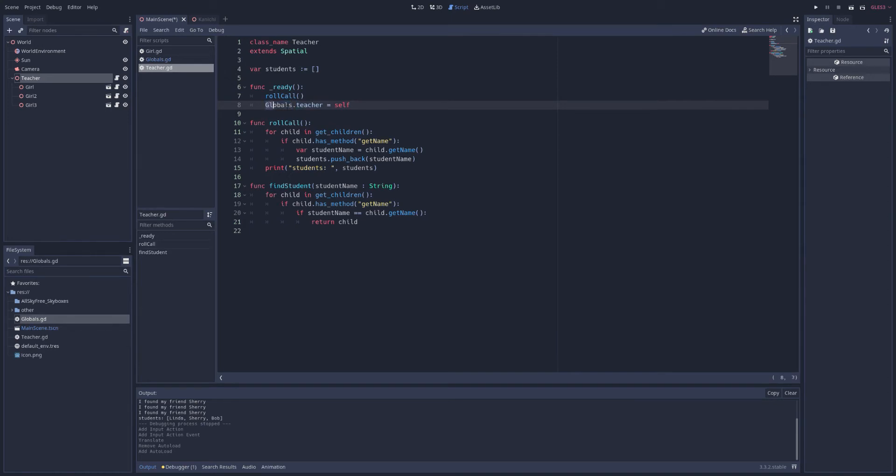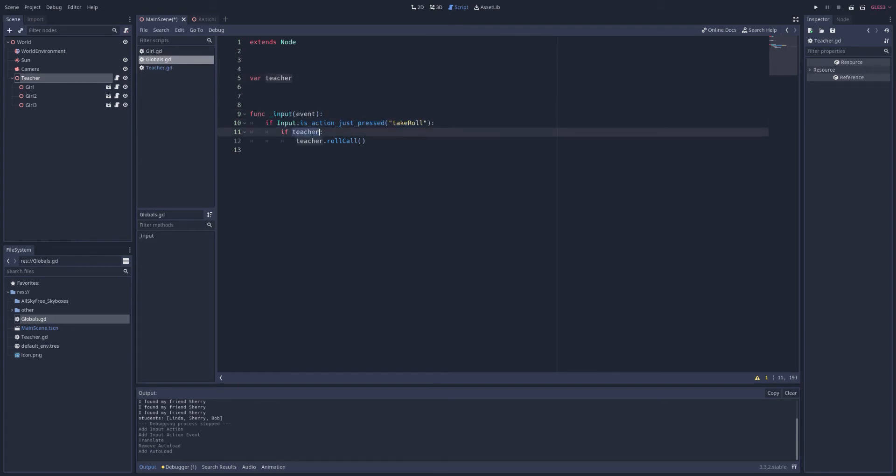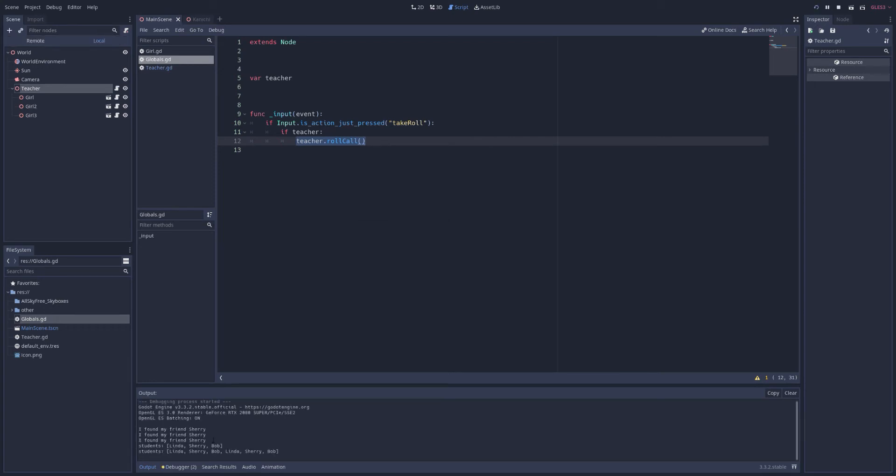So when this teacher is ready, he will say, hey, globals, I am the teacher, me. So then later, we can use this. And I'm going to put an input event here. When I press a button, I'll have our teacher, if the teacher is ready, to call roll call, take roll. And we'll see if that works. And he took roll.